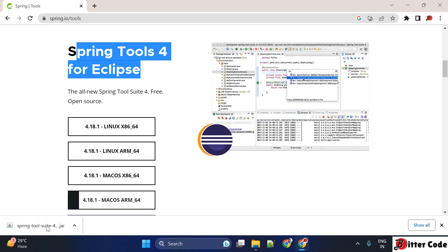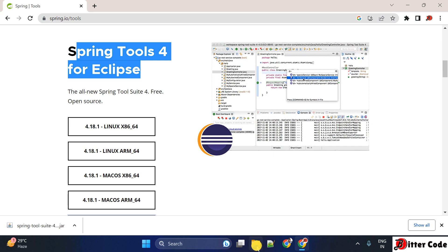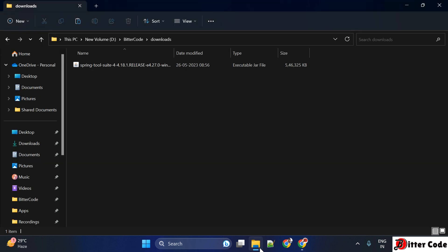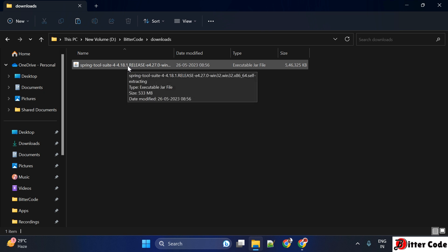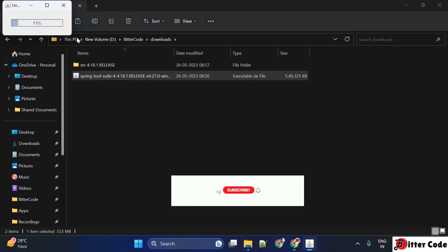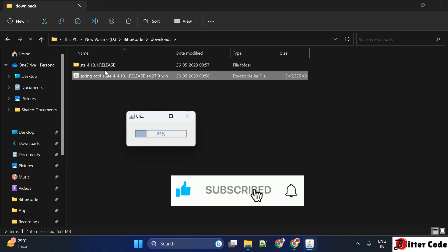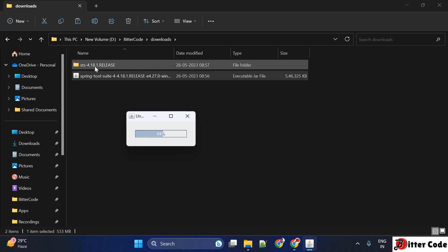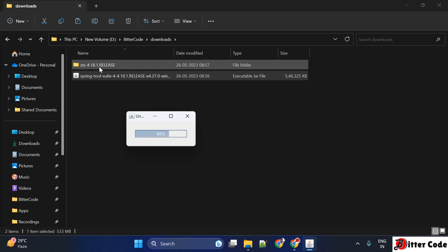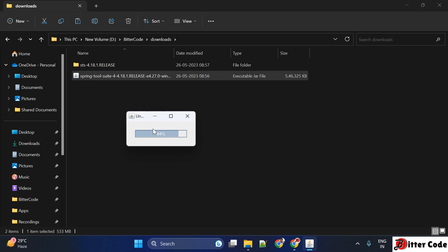The download has been completed and we will go to the downloads folder. Here we can see the JAR file is available. We have to just double-click on it so it will extract the JAR file. Let it extract — you can see the extraction is in progress. It is extracting into a folder, version 4.18.1.